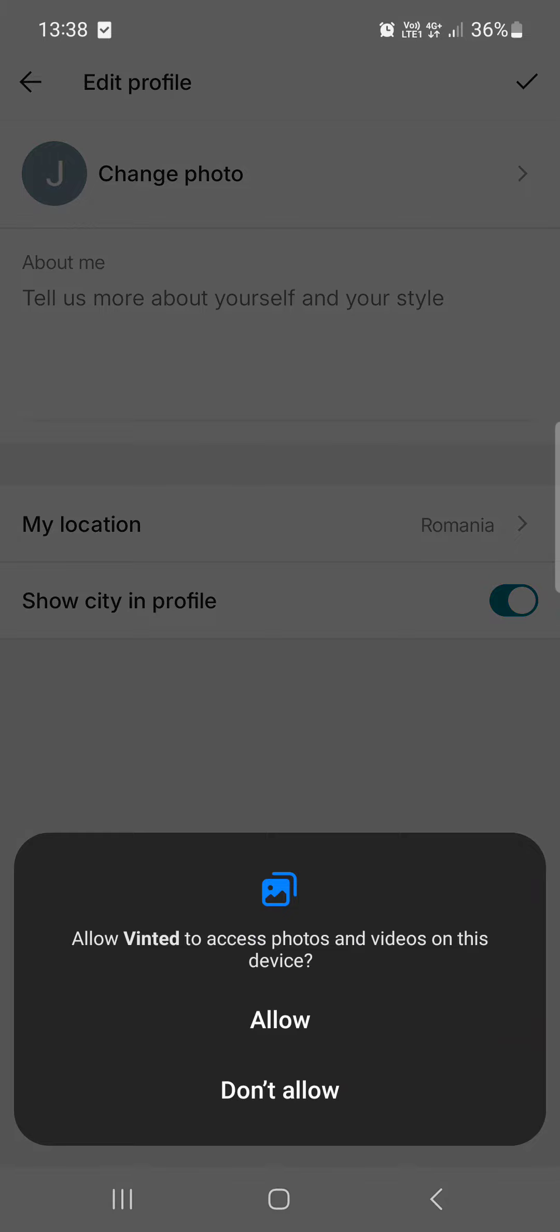Here the app is going to ask us to give permission to access the gallery. We can just tap on allow and then select a picture from the gallery that we want to have as a profile picture in the Vinted app.